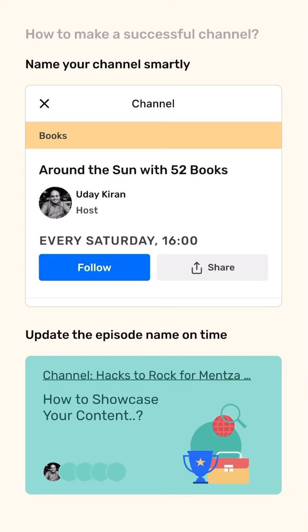Updating the episode name on time is essential. Once your episode is over, the next episode auto-populates in your profile without a title. So all you have to do is make sure that once the episode is auto-populated, you fill in the title so people know what the next week's chat is going to be about and they have enough time to join it.